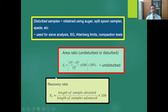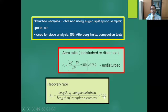Another index from soil sampling is the recovery ratio, R_r, which equals the length of sample obtained divided by the length of sampler advanced, multiplied by 100.